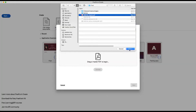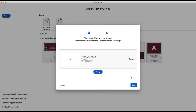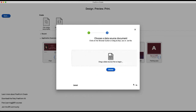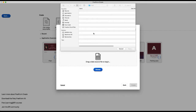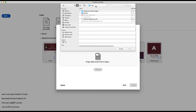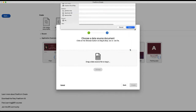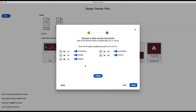Here's our master. Now we're going to pick our data source. Here you can see all of the columns in our data source — it's all text fields. Everything looks correct here.